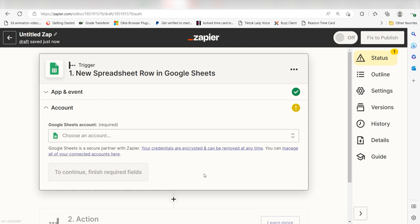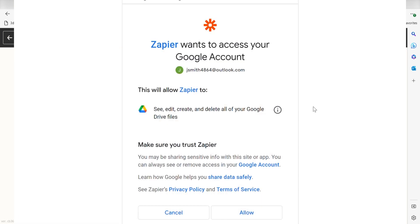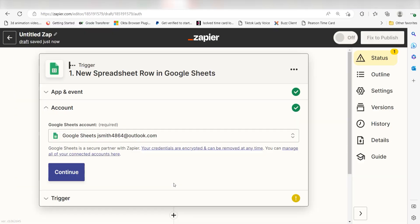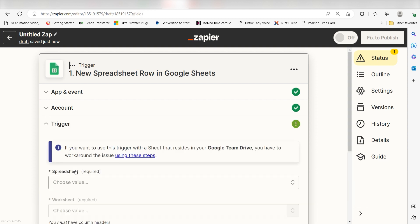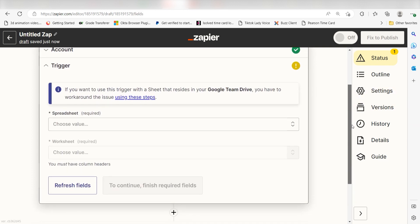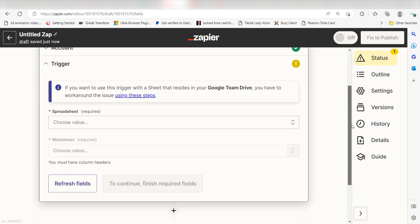The first time we set up Sheets, we'll need to authenticate it with Zapier. A link will pop up for you to log into your Google account. Don't worry, it's totally safe because Zapier uses industry standards for encryption when connecting with each of your apps. I'll put a link to Zapier's security and trust page in the description as well.